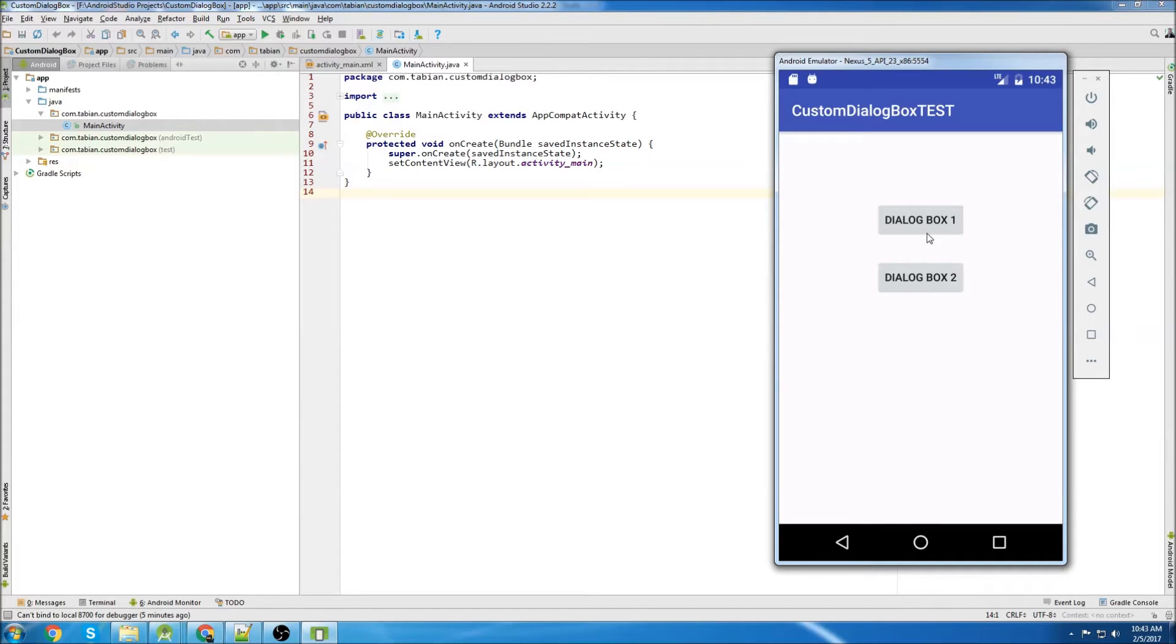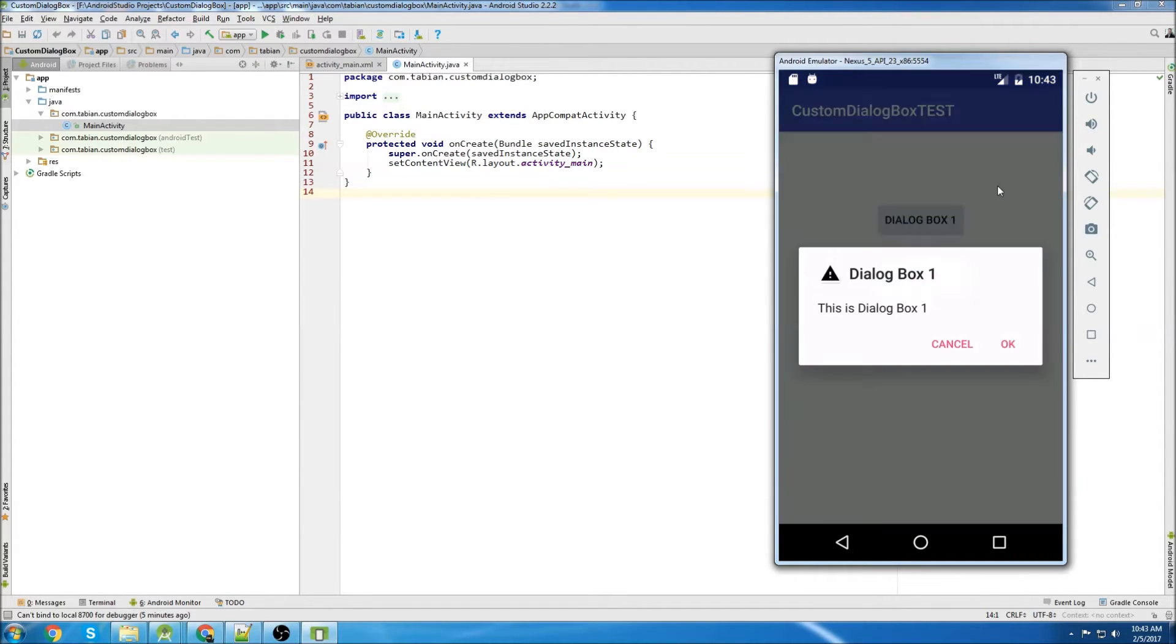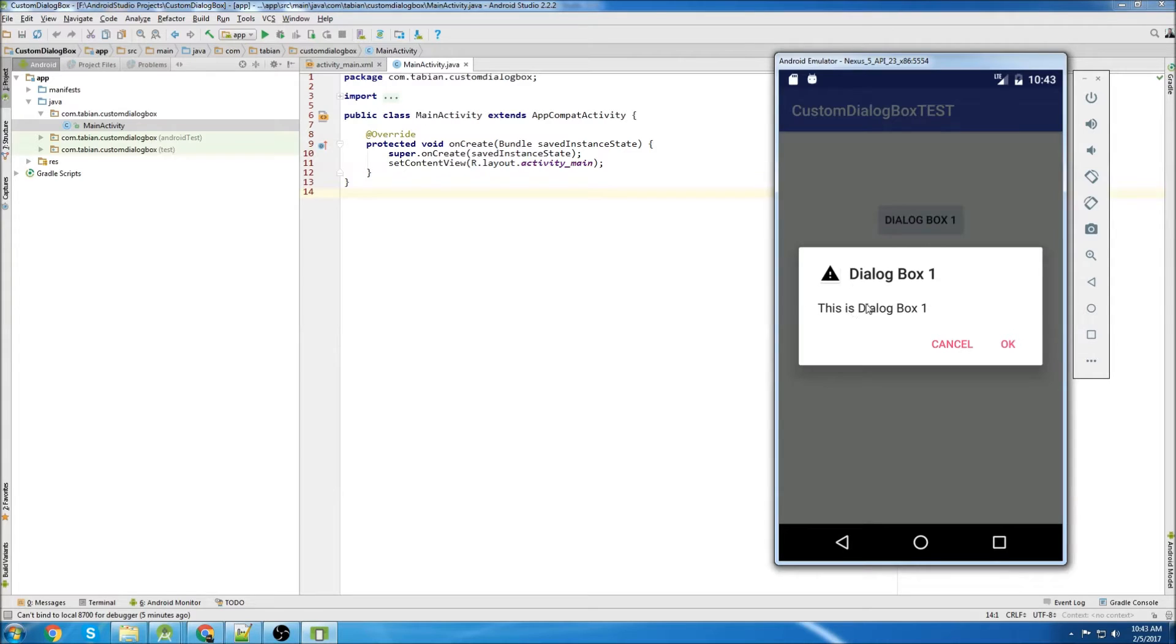So I'll show you a little demo here. Button 1, if I click on it, it prompts a dialog box. It has a title, Dialog Box 1, and then it gives you a little description saying this is Dialog Box 1.